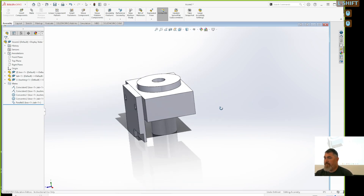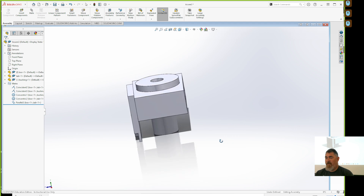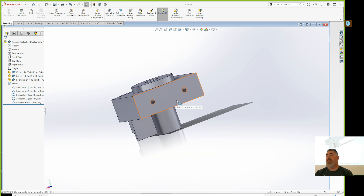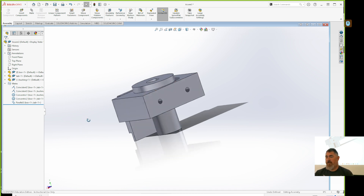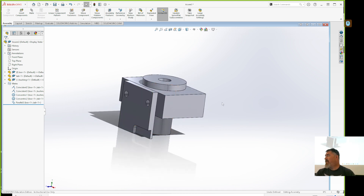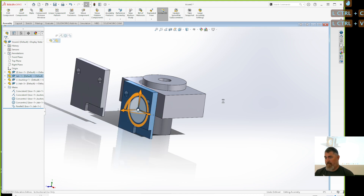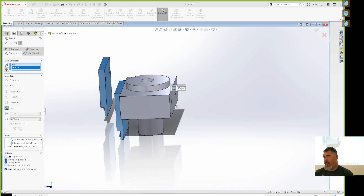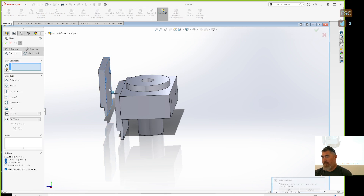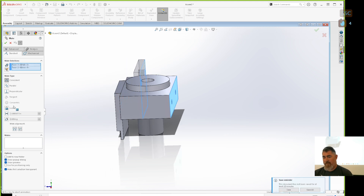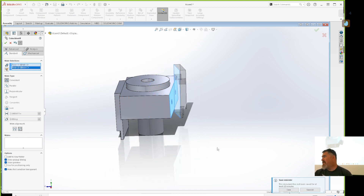We have times where we want the opposite version of a part over on the other side, not the exact same one. If I want the exact one I can just copy and paste it, but if I do that it's going to be exactly the same. So when I flip it, the slots are on the opposite sides.